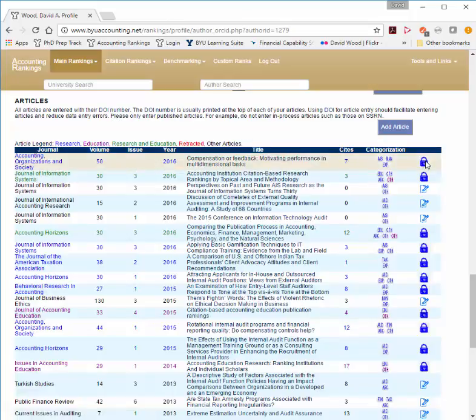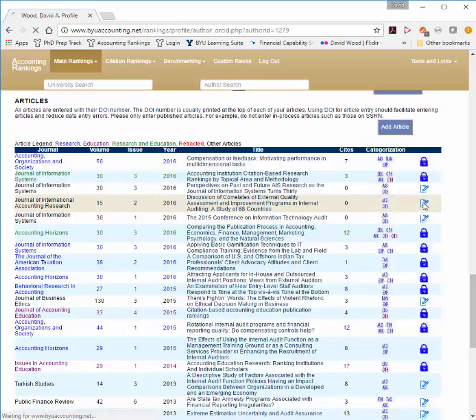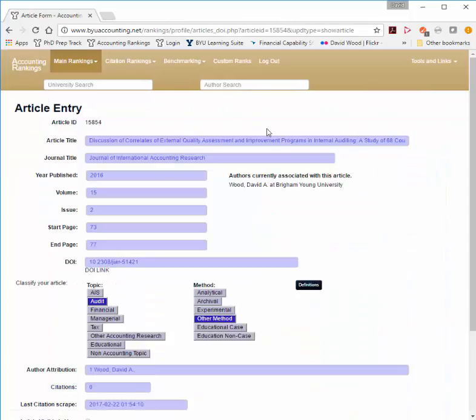Articles we've entered have a lock on them — those are the 12 journals that count in the rankings. Articles that are not peer reviewed or have not undergone the normal review process can be edited, such as this Perspectives on AIS Research that I published in JIS. When you enter an article, the DOI will populate most of the information, and you can select how you want to classify that article and the method that goes along with it.